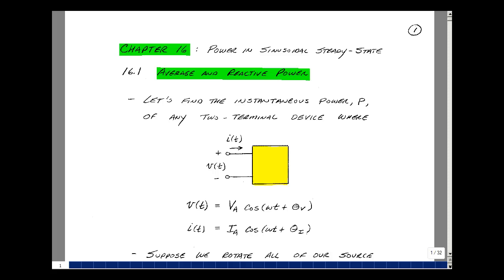This lesson deals with average and reactive power. You can find these notes in the ECE 202 e-book in Chapter 16, starting on page 1.